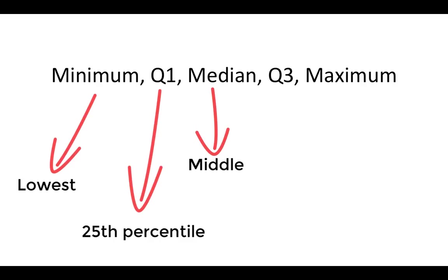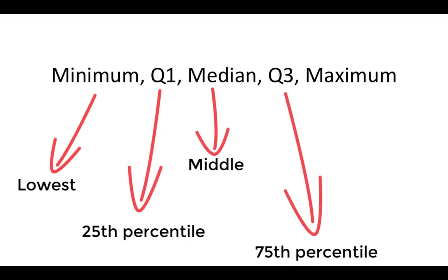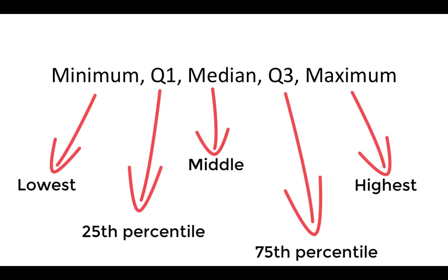The third quartile, often denoted as Q3, is the 75th percentile. This separates the bottom 75% of the distribution from the top 25% of the distribution. And finally, the maximum, which is the highest value in the distribution.